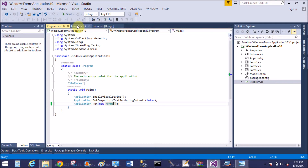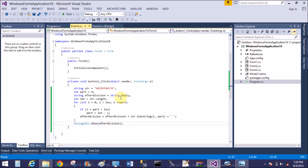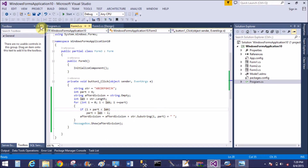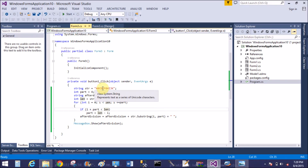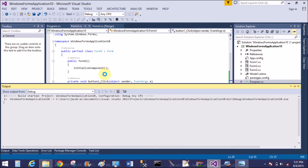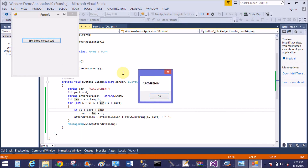The string is not split correctly because the condition needs to be changed. Instead of i plus part being less than length, it should be i plus part is greater than length. So first of all the condition is false, and after that it becomes true — giving us abcd, efgh, ijk.